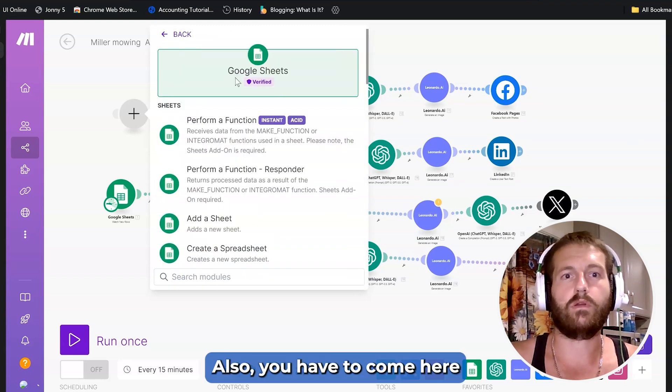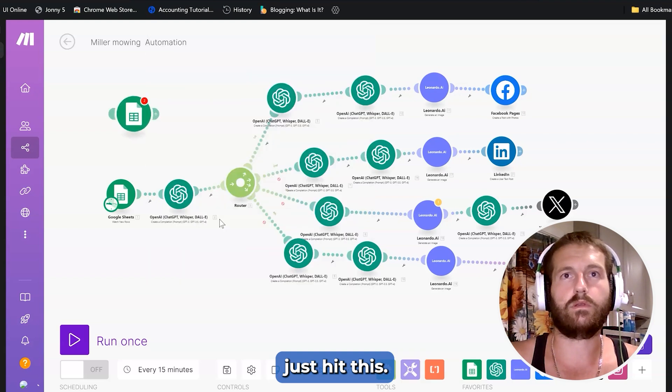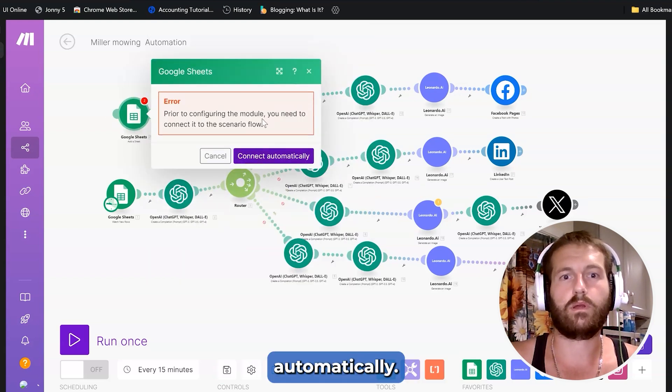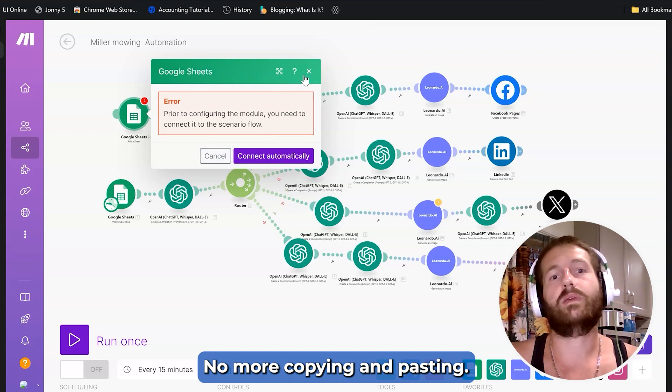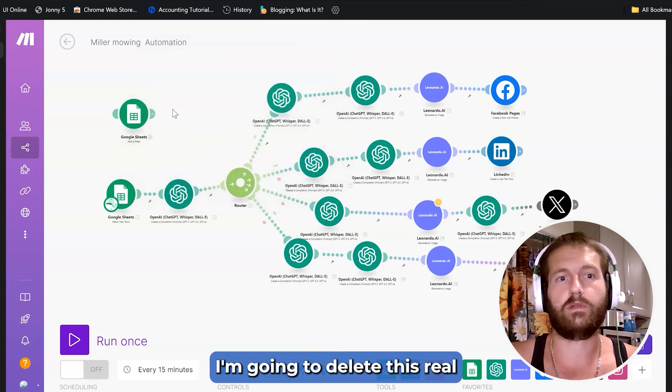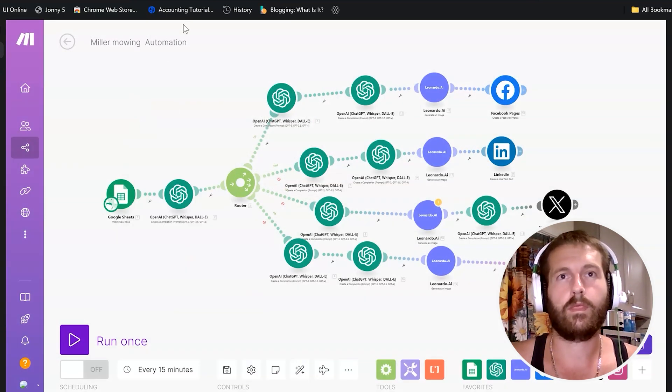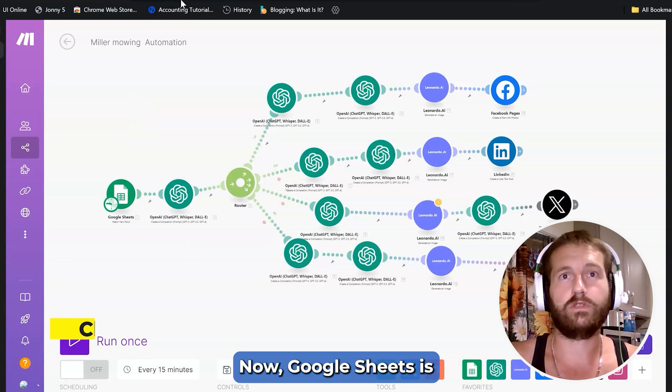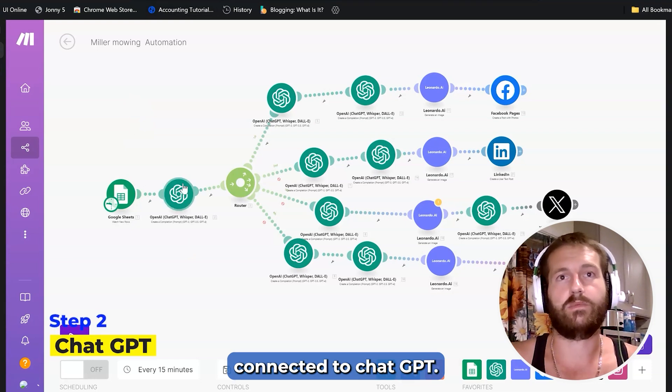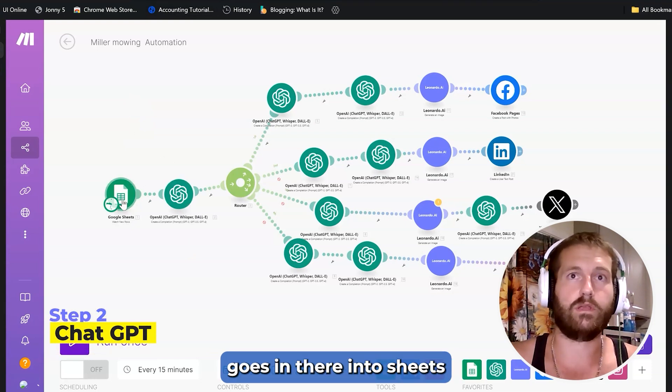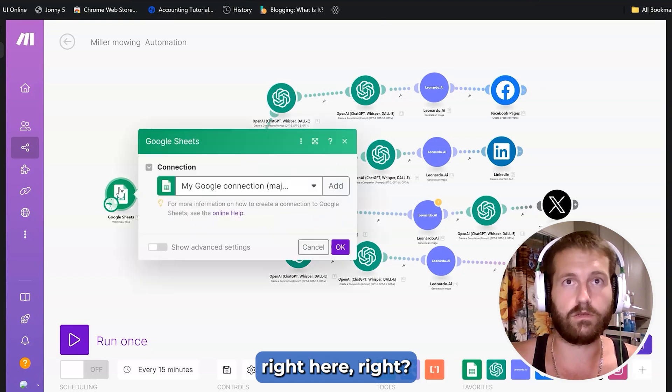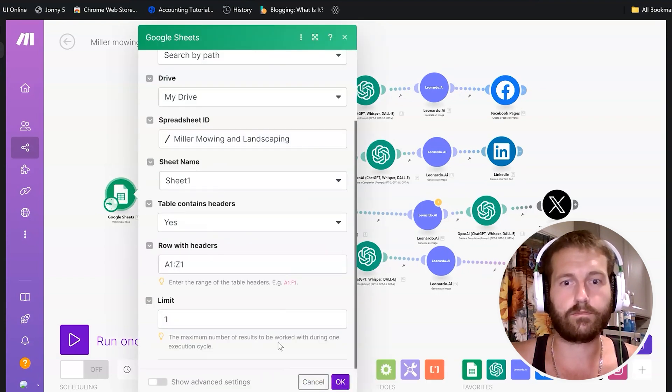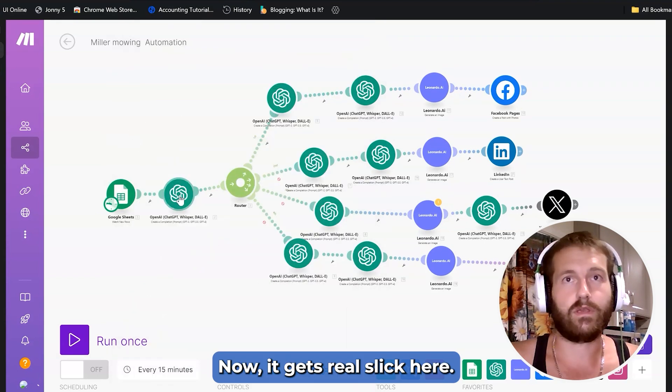Also, you have to come here and you have to hit this. Then you want to connect it automatically. No more copying and pasting. Google Sheets is connected to ChatGPT. And now, once a new article goes in there, into Sheets right here.